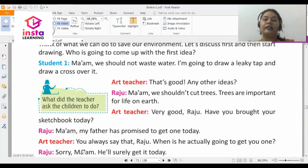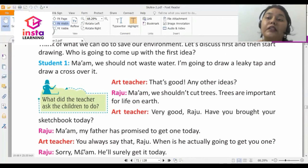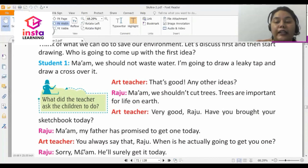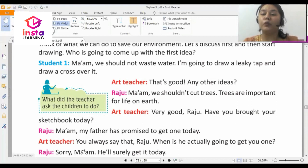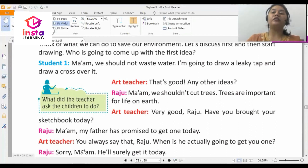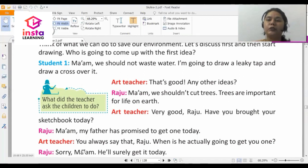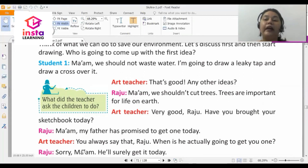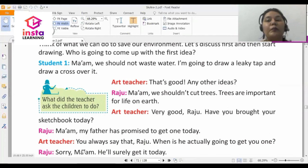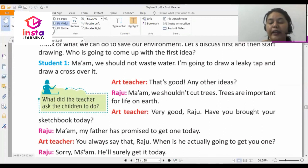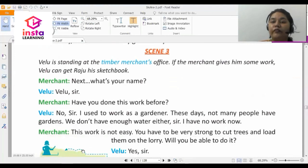In scene two, the art teacher tells the children they are going to draw something about saving the environment. One student suggests not wasting water, and Raju says he wants to draw something about saving trees. The art teacher is impressed but asks Raju if he has his sketchbook. Raju says he still doesn't have it, but his father will surely buy one.